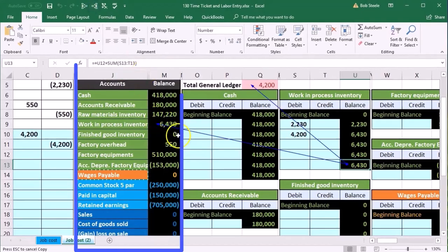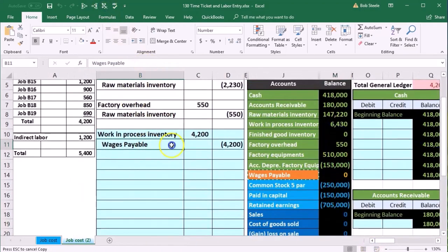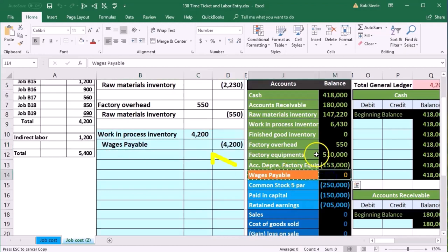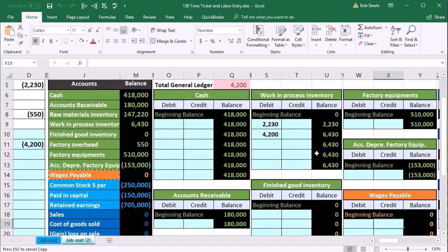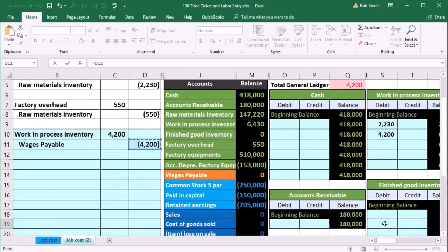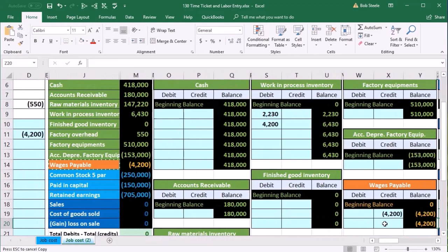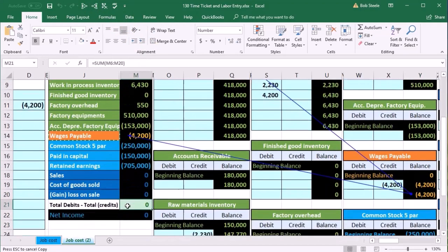The trial balance is being created and we're out of balance by 4200. We'll record the other side, which is wages payable — that's going to be our only liability account. We scroll over to wages payable, which is a credit. In cell X19, we go left to find wages payable, enter 4200 for the last journal entry, and wages payable is now 4200. We're back in balance.